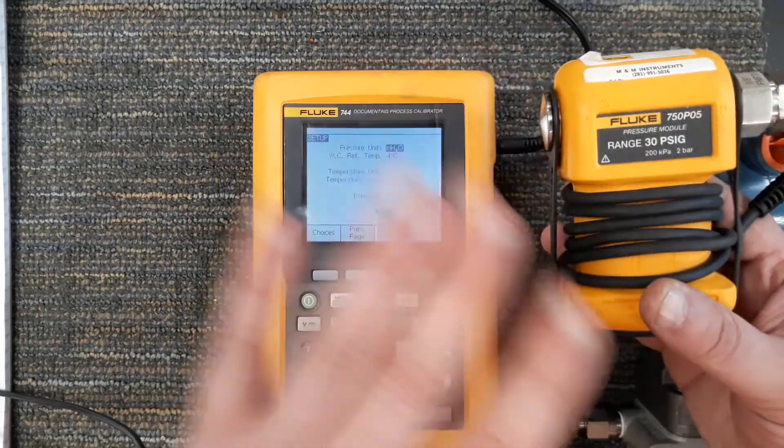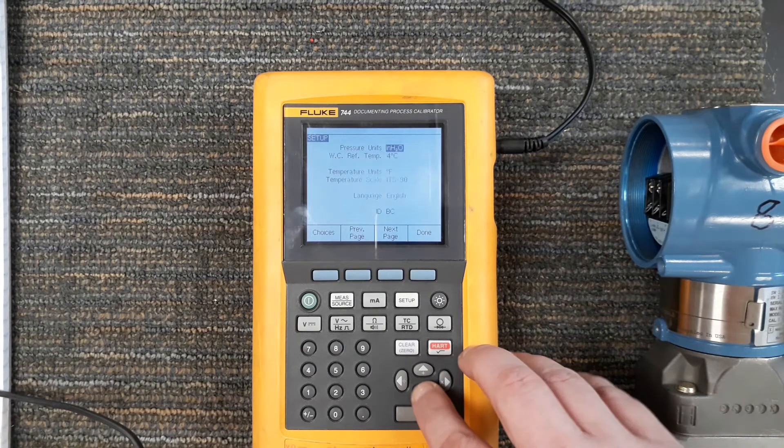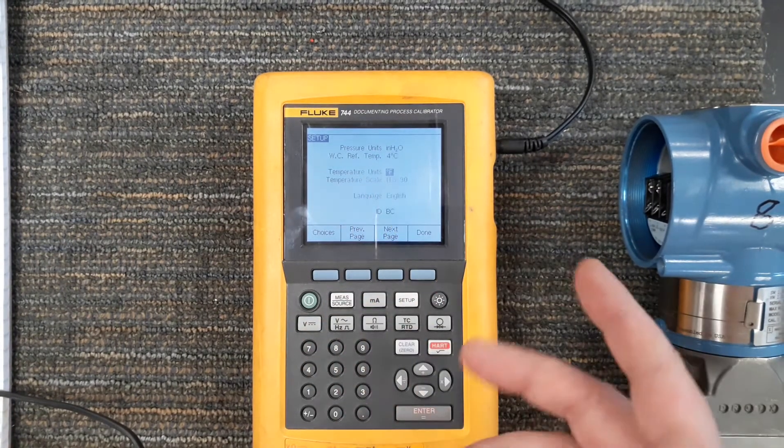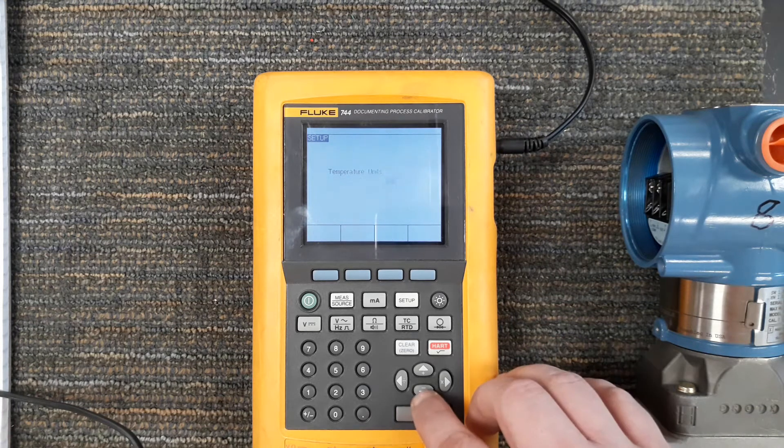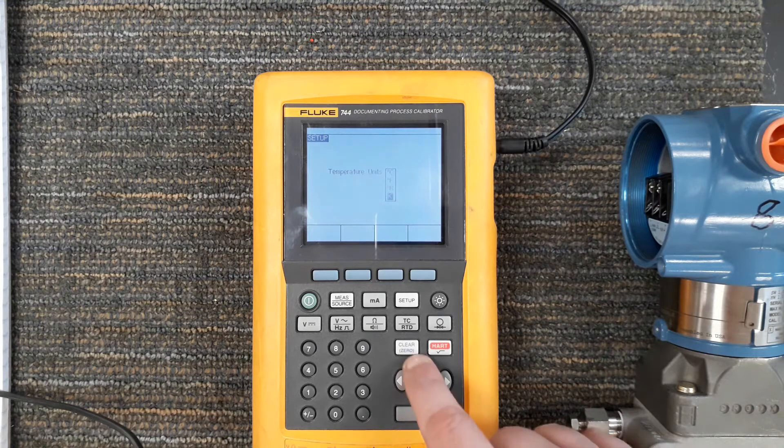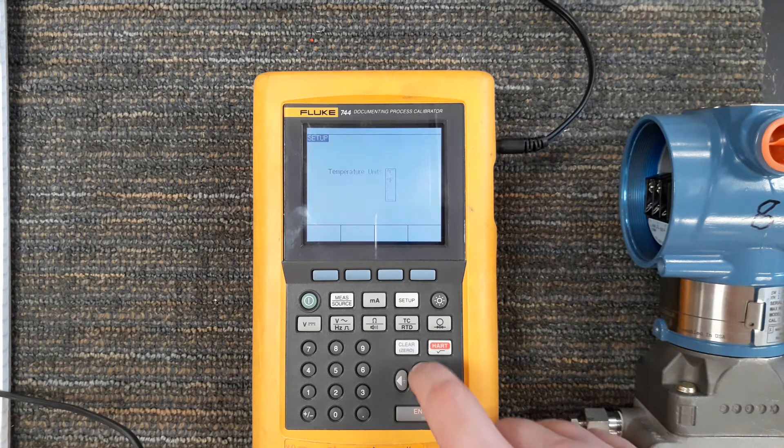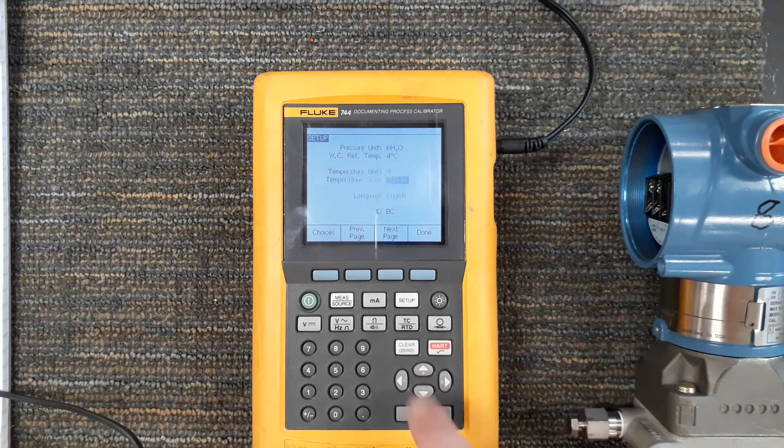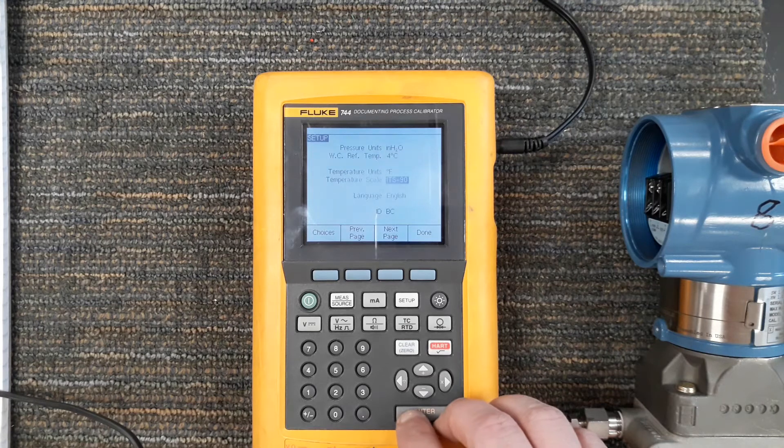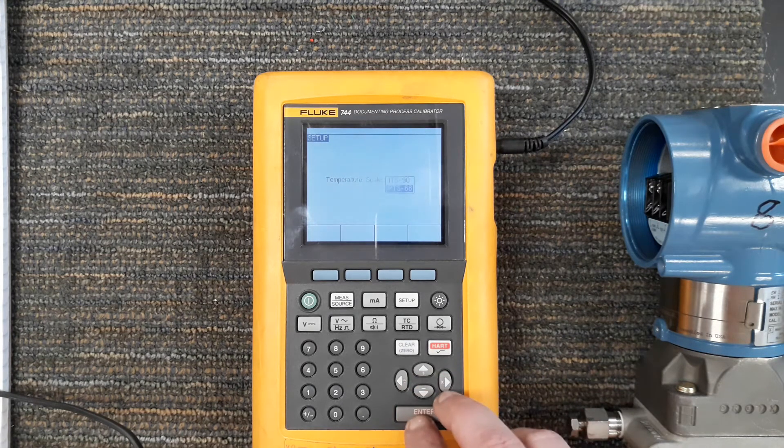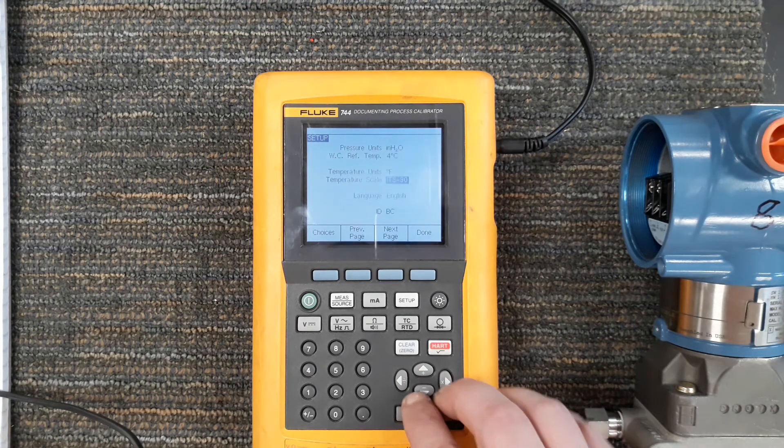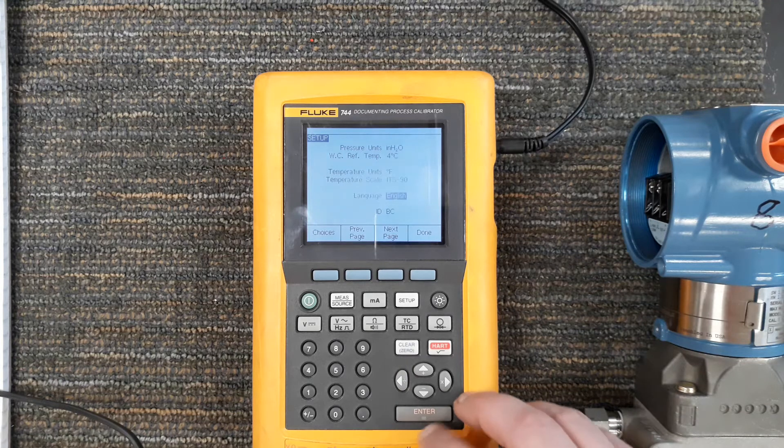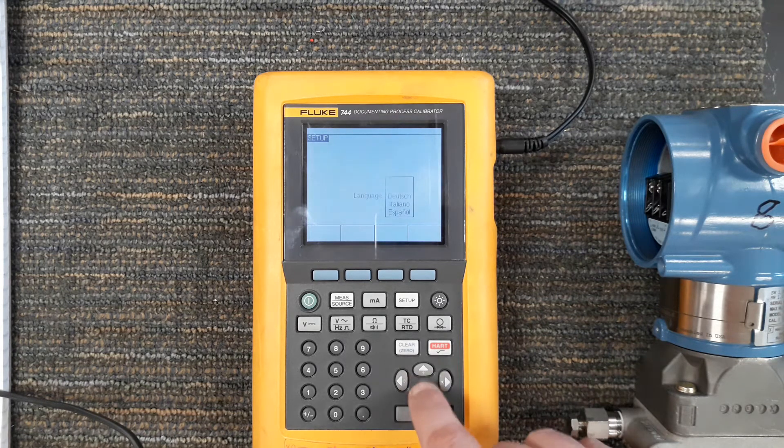If I scroll down this menu you can see my temperature units degrees F and our options should be degrees Celsius, Fahrenheit, Rankine, and Kelvin and yep there they are: Celsius, Fahrenheit, Rankine, and Kelvin. Why they didn't put a degree sign in front of the K I do not know. And then temperature scales we have the ITS 90 and I think it's the IPTS 68. I'm gonna leave it on the ITS 90.